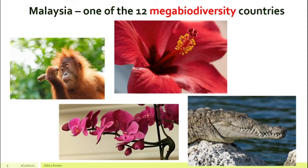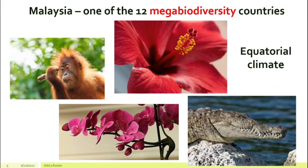Do you know that in Malaysia, we have many, many different types of animals and plants? Because we are one of the 12 mega biodiversity countries in this world. Why do we have so many different types of animals and plants? It is because of our climate. Our climate, meaning our weather, is equatorial. It is tropical. It is very warm, and we have rain throughout the year. So that is very ideal for many different types of animals and plants to live in, and that is why we are one of the 12 mega biodiversity countries.